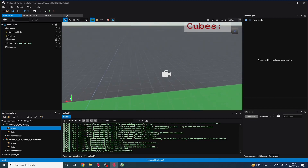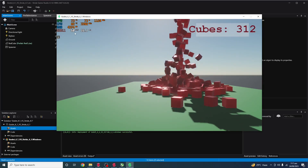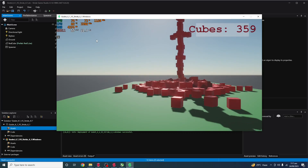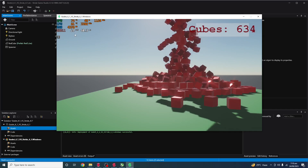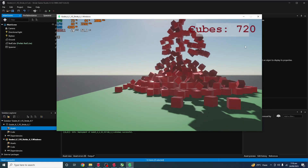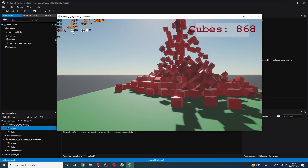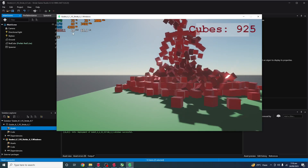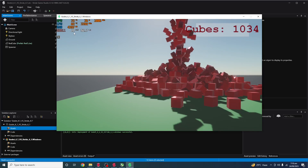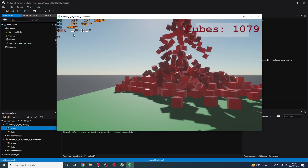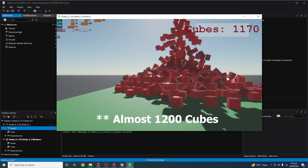Without wasting time, let's get started with the Stride 4.1 test. As you can see, it can handle almost 1100 cubes with 10fps.